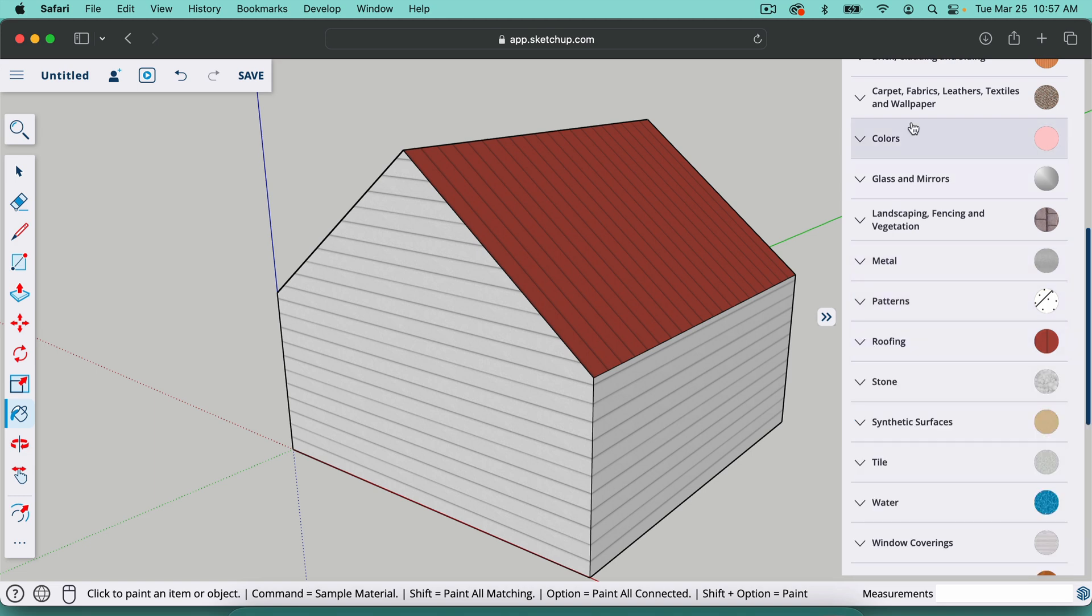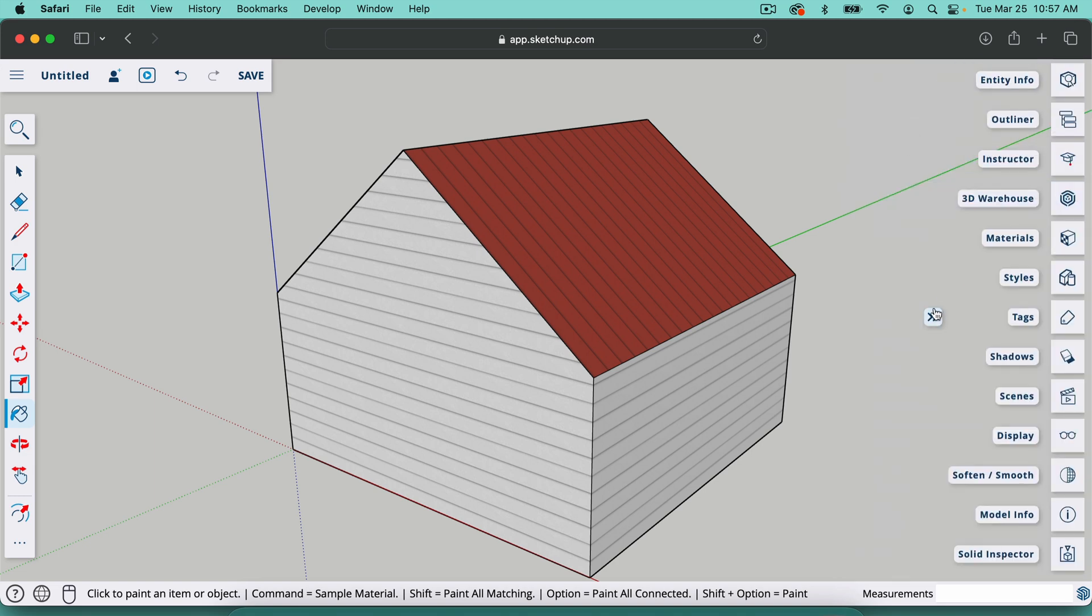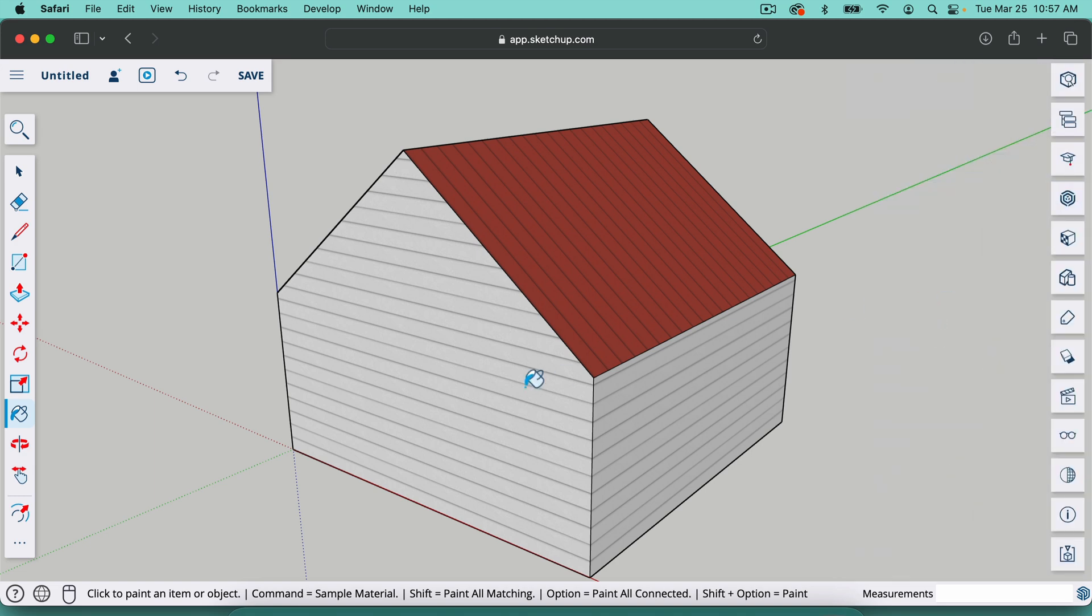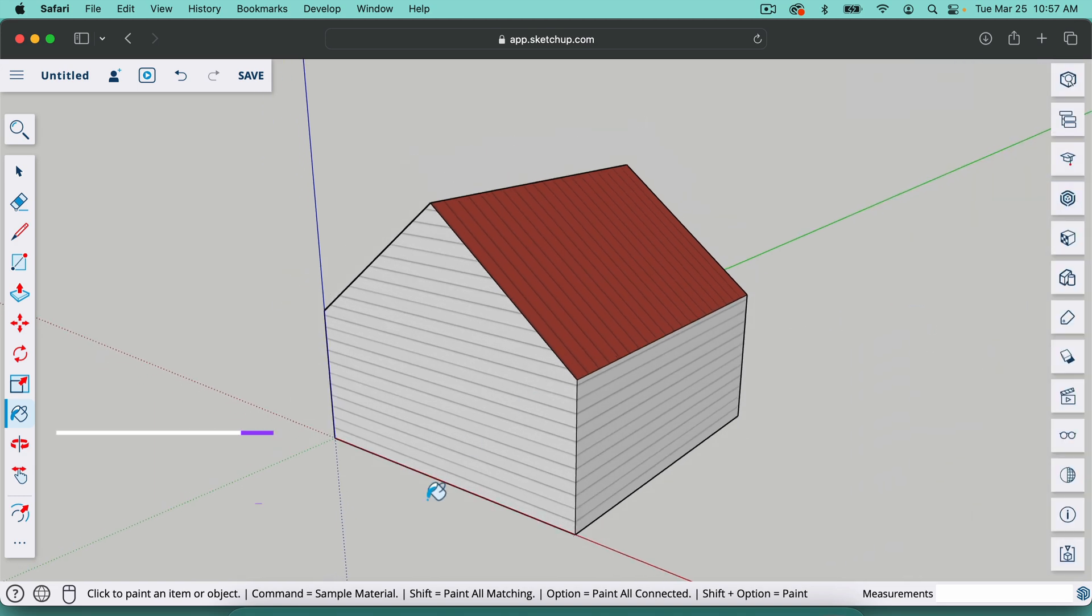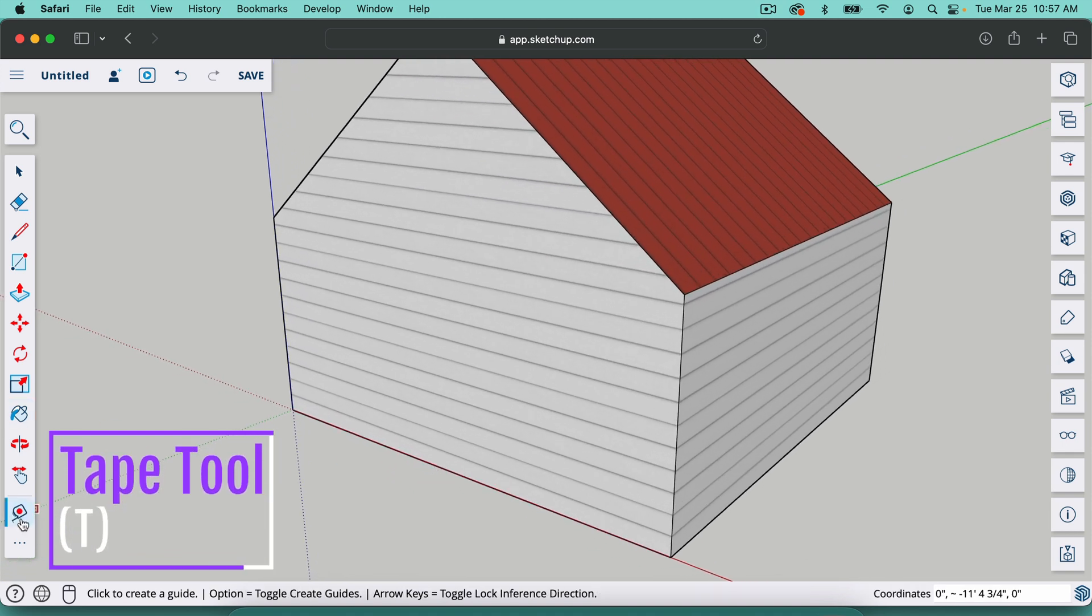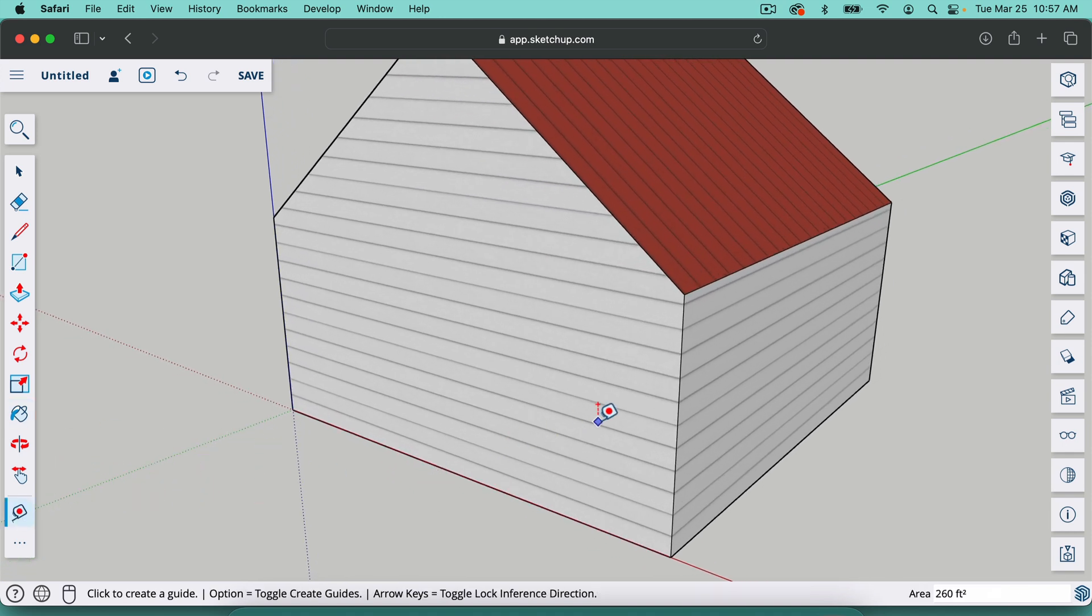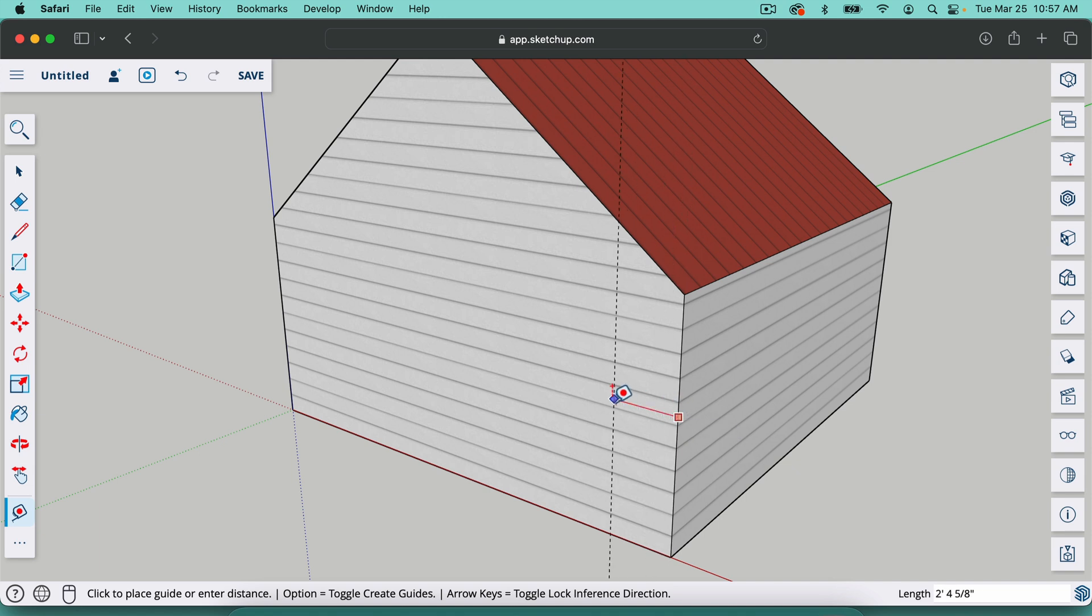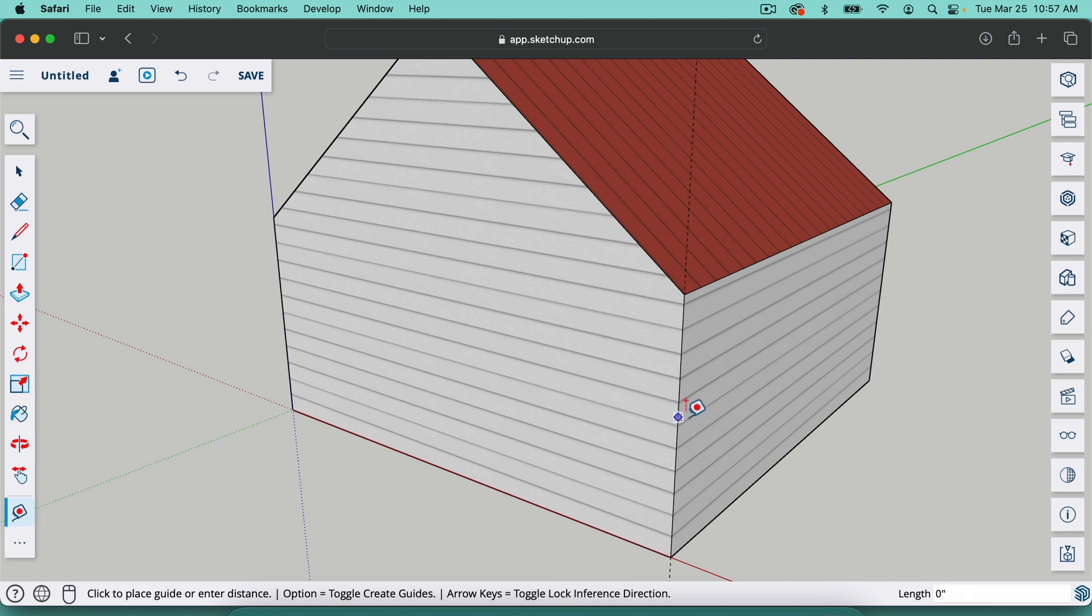So the next tool we're going to talk about, I'll close these out to get this out of the way, is the tape tool. So it's basically a tape measure. You can find it right here. If you click on a line and then move perpendicular to that line, it will bring a guideline.